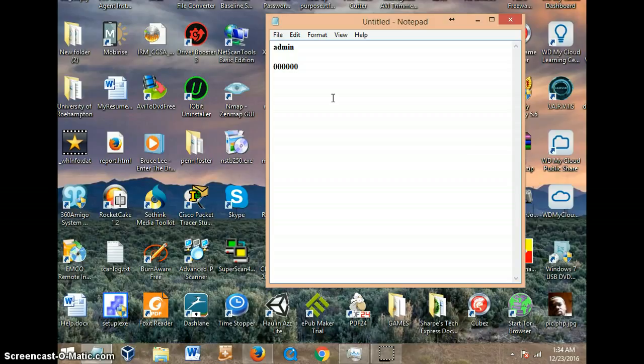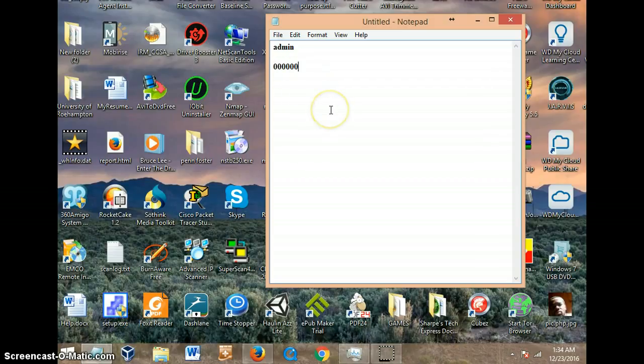Most people online have been complaining that they've forgotten their password, lost their manuals, and don't know how to get into the system. All you have to do is type in six zeros.